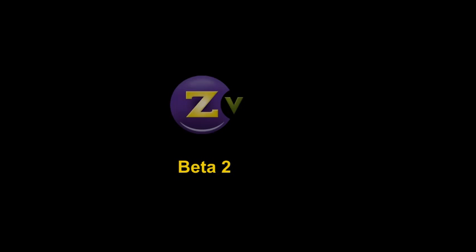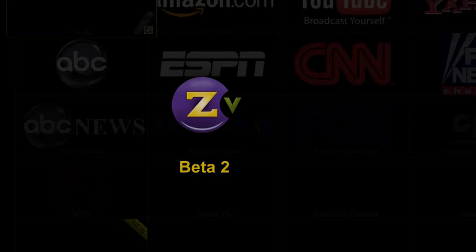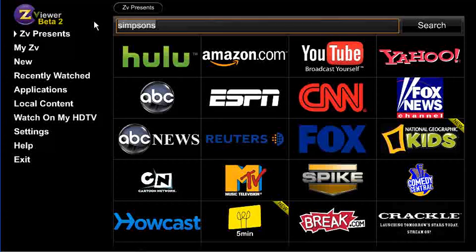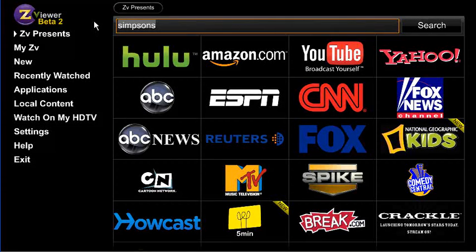Welcome to the Beta 2 release of ZViewer. Let's look at some new features.